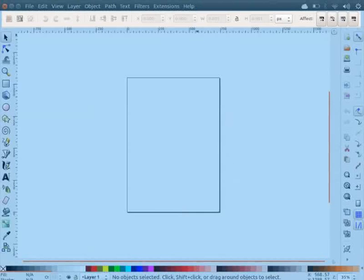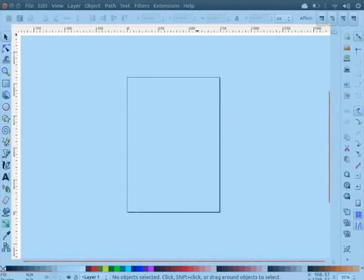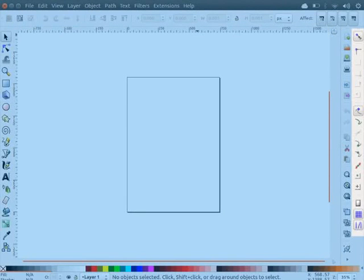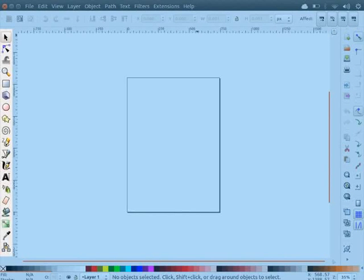This is followed by rulers at the top and at the side. On the right side of the interface, you will find the command bar and snap controls bar. The toolbox is located on the left side of the interface. In the center is the canvas.